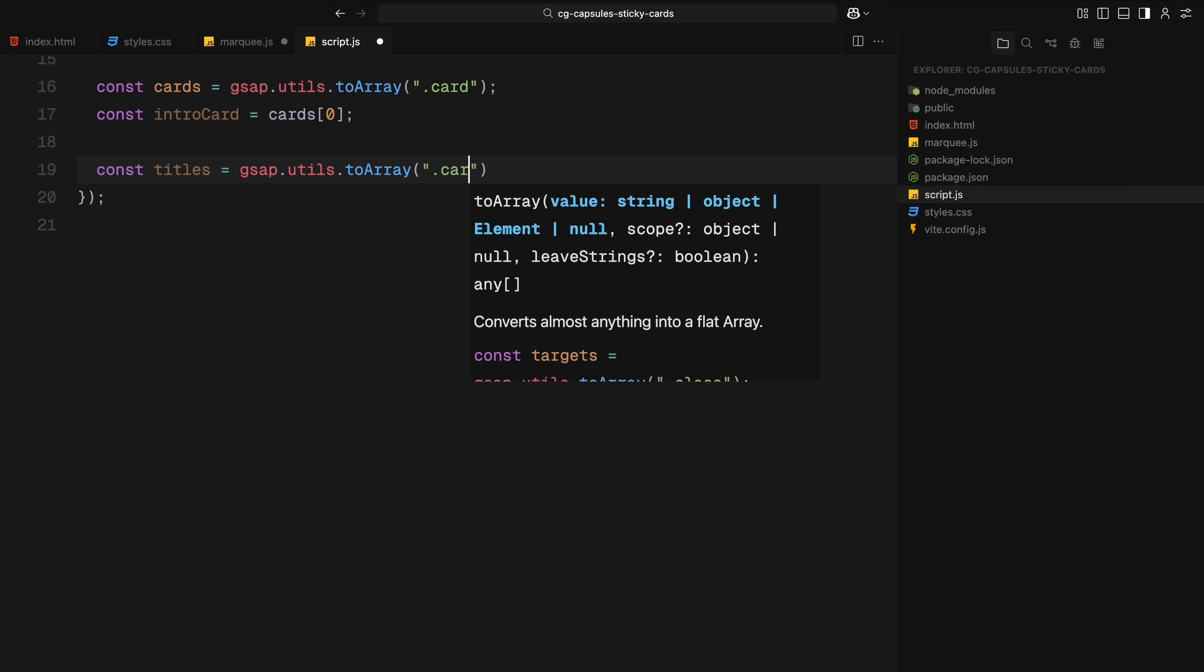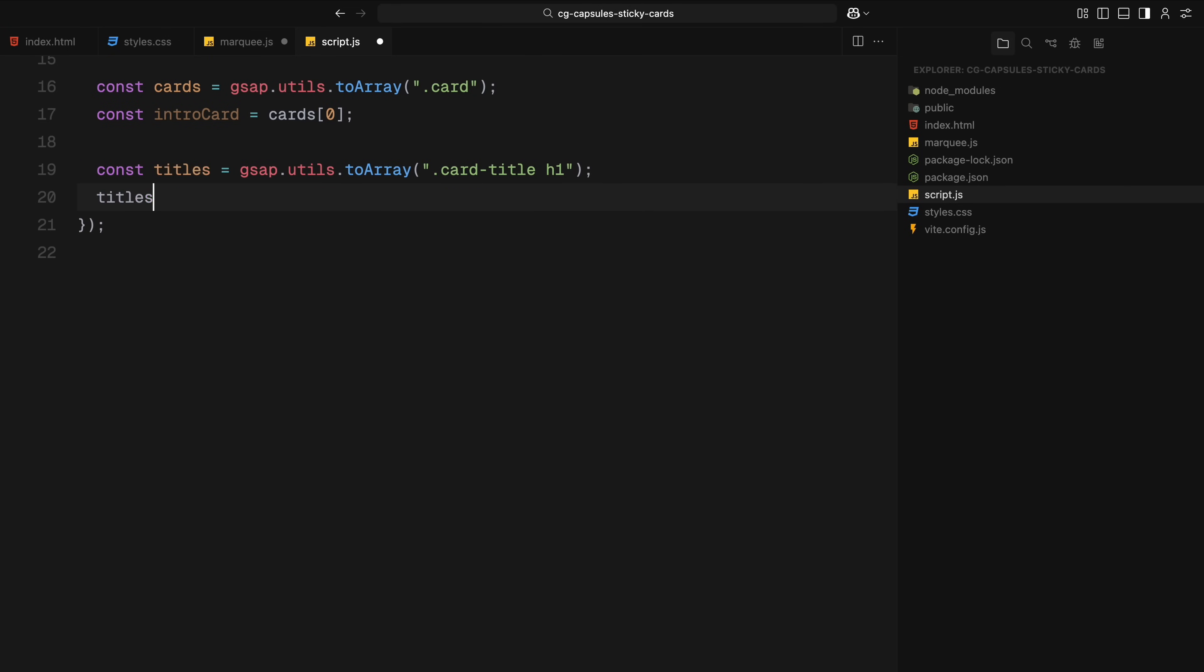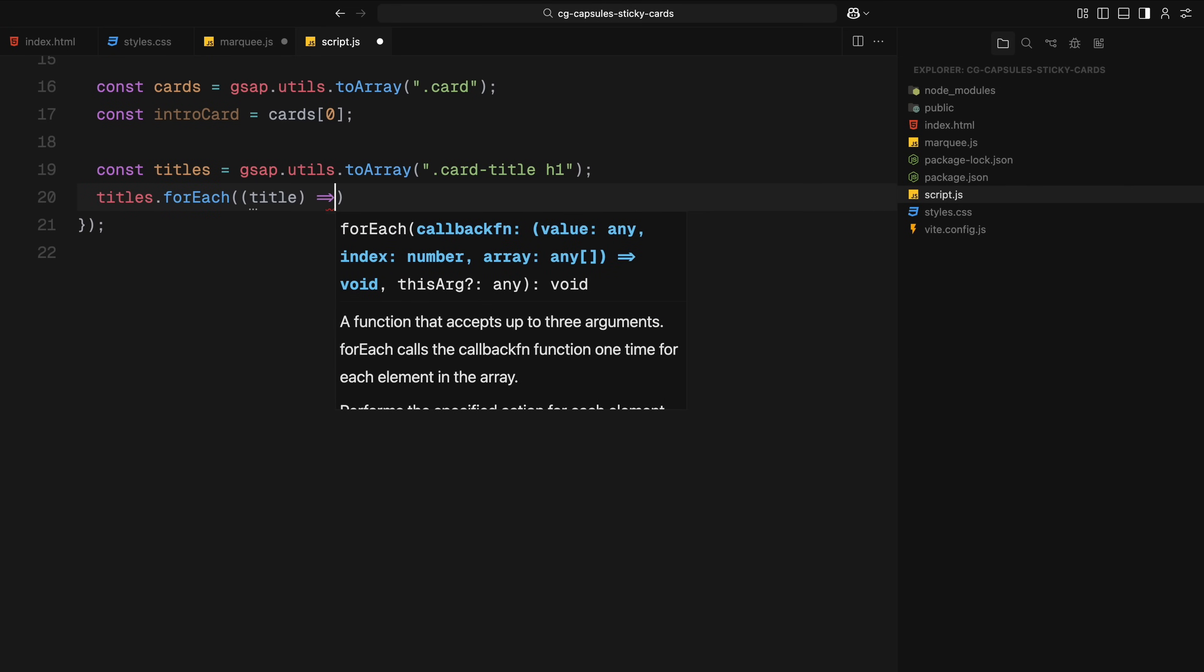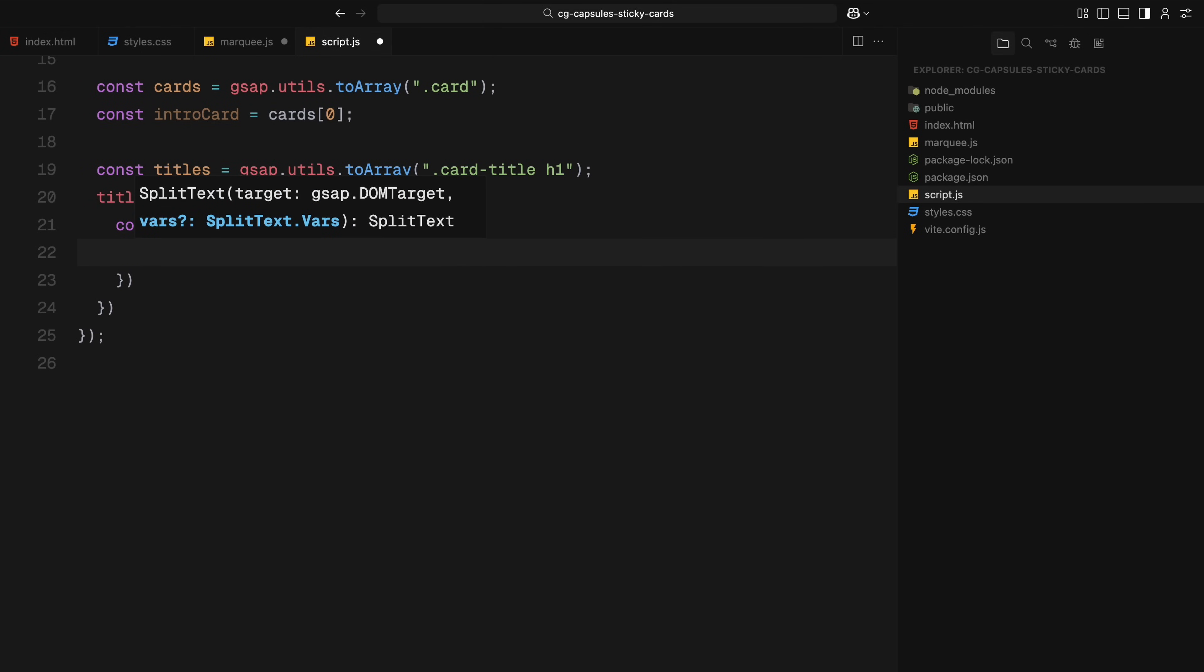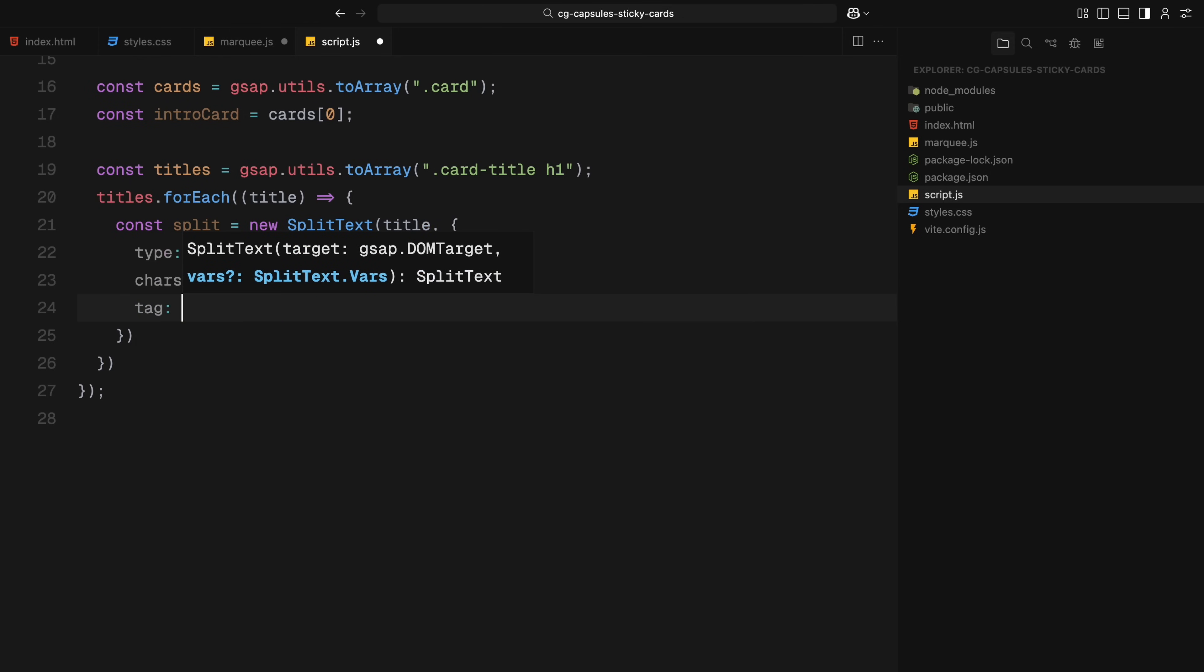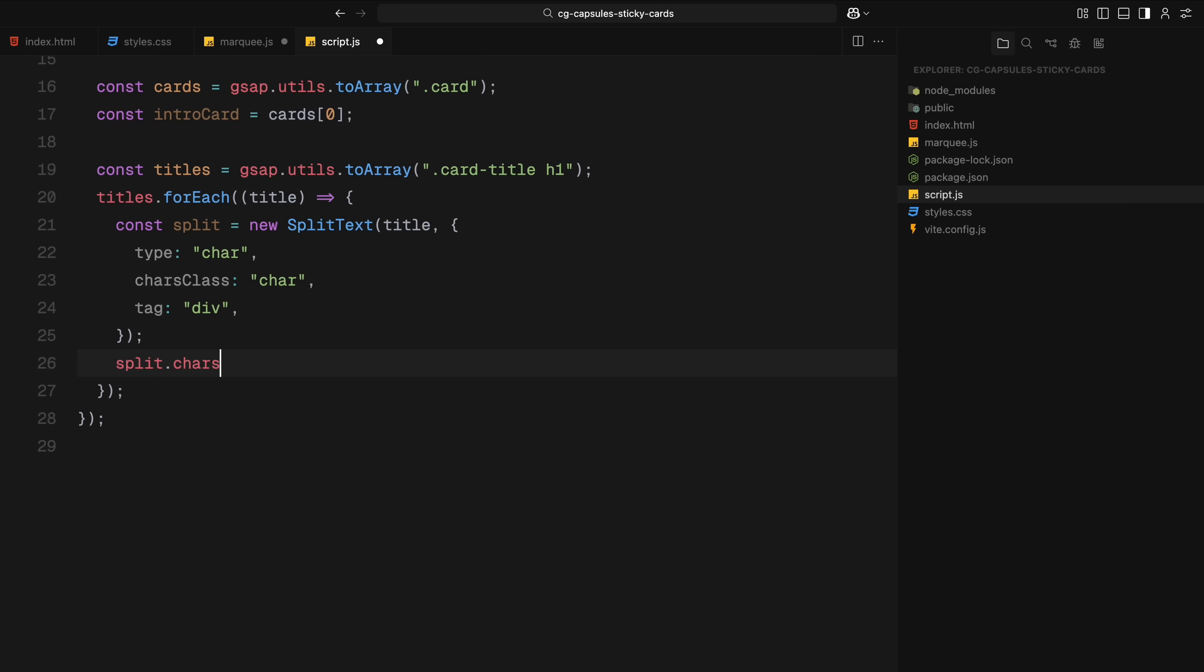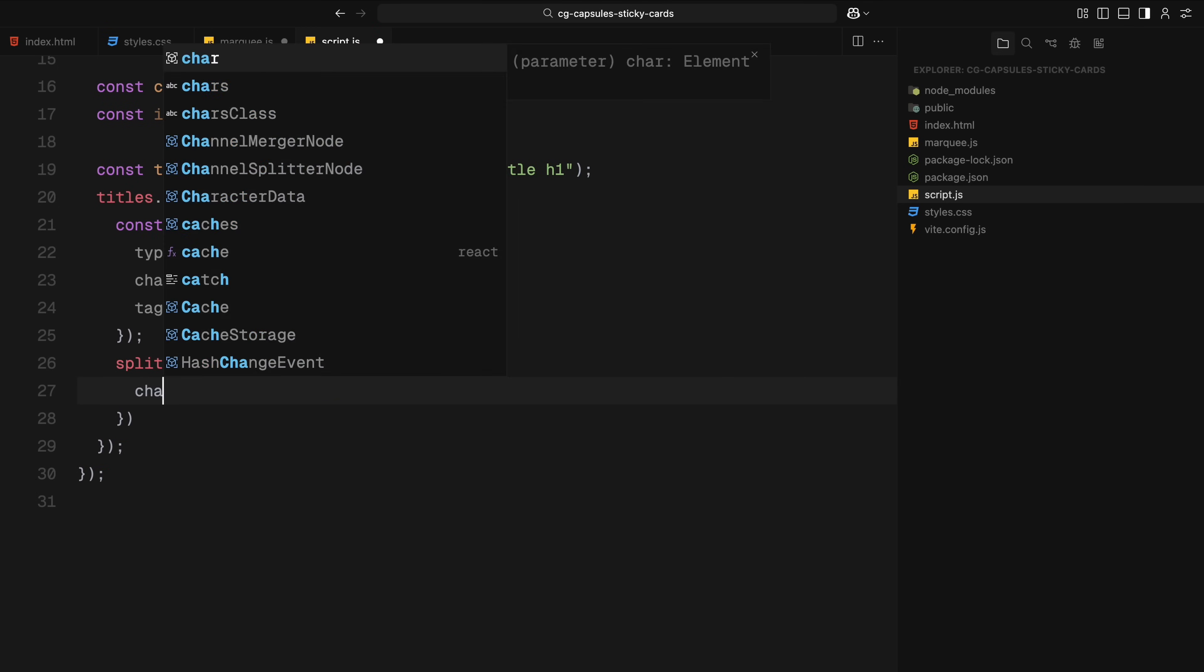Next, we select all the heading elements inside the card titles. These are the large titles we'll animate letter by letter. To do that, we use the SplitText plugin. For each title, we split it into individual characters and wrap each one with a custom class called character. We also place each character inside its own span tag, so we can animate them more precisely later on.